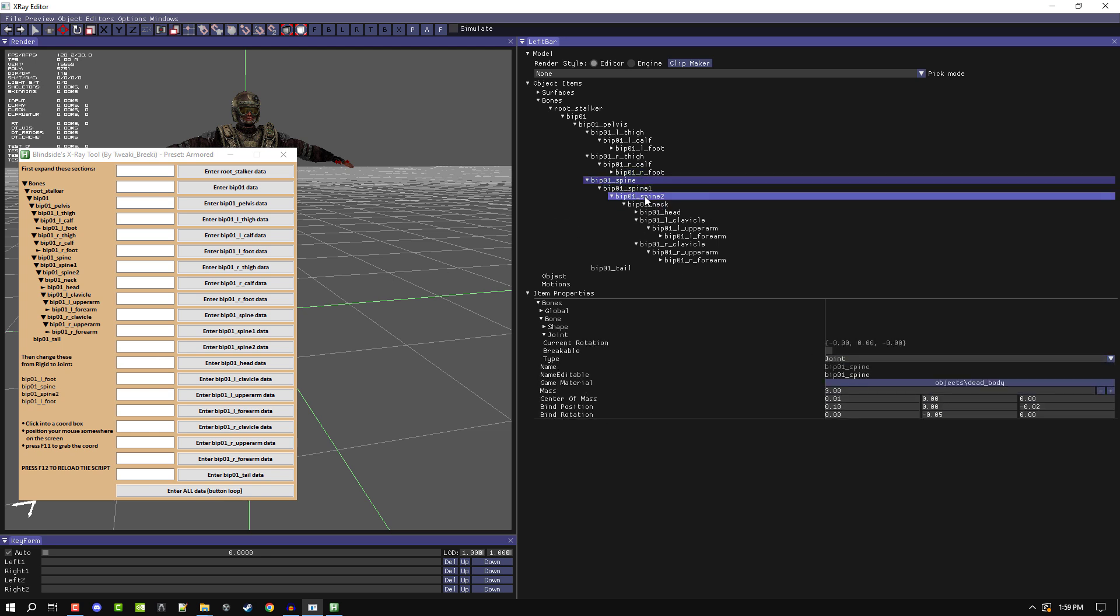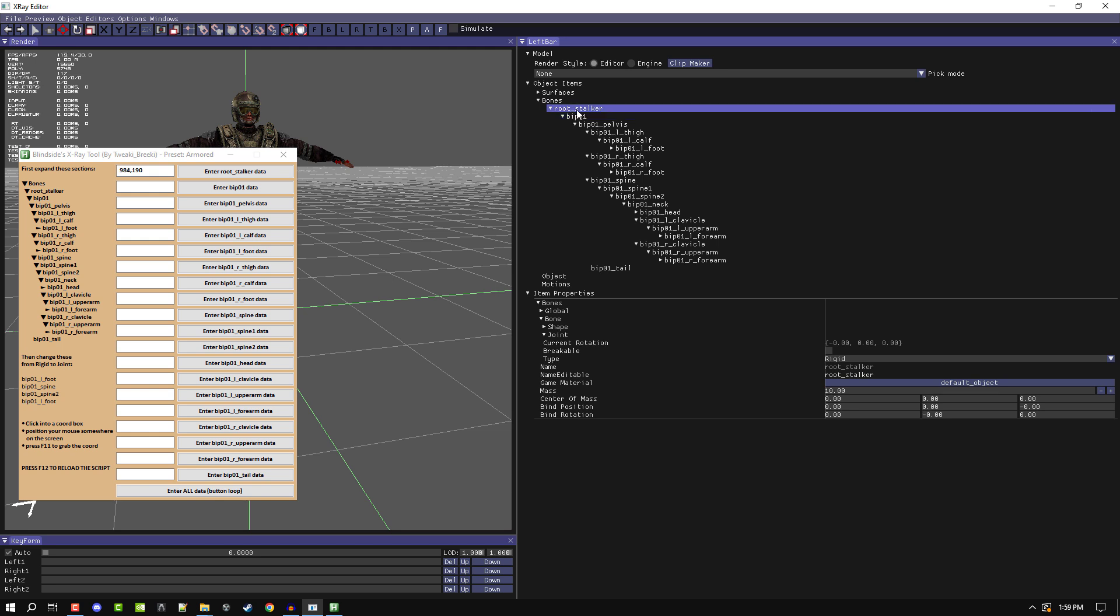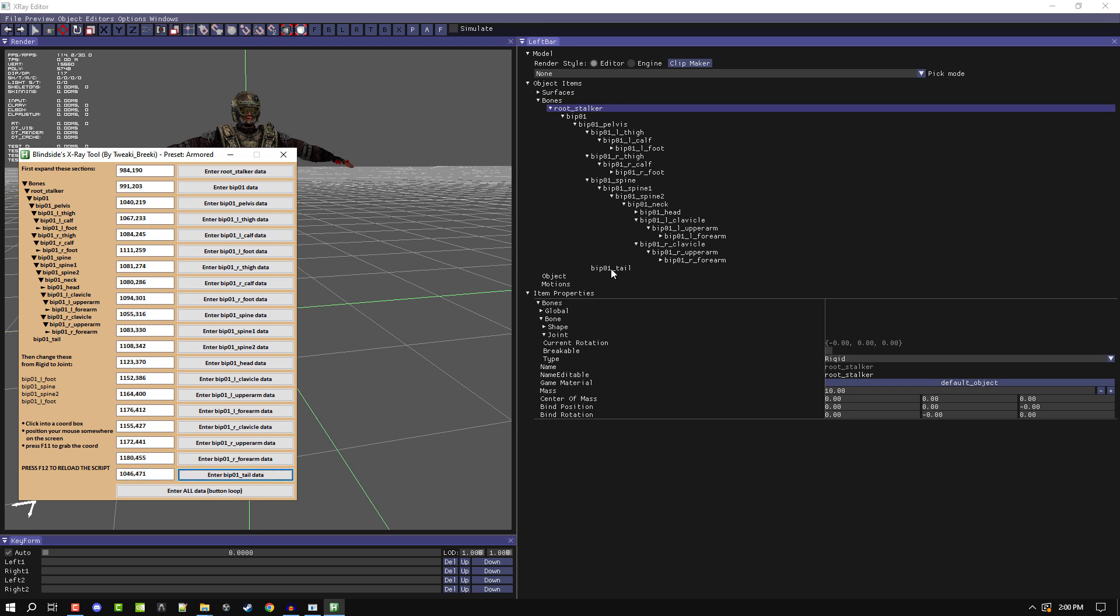Then you click in these coordinate boxes. So for root stalker or enter root stalker data, you would click in the white box. You move your mouse cursor over to where root stalker is on your screen and then you tap F11. So that will enter the coordinates on your screen of where this section is. So my mouse will be here, I click F11, and then it enters those coordinates into the box here. Then it'll swap over to the next one automatically: bip01 pelvis, left thigh, left calf, left foot, right thigh, right calf, right foot, spine, spine one, spine two, head, left clavicle, left upper arm, left forearm, right clavicle, right upper arm, right forearm, and then bip01 tail.